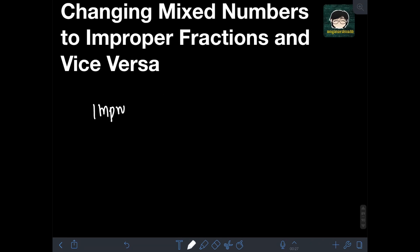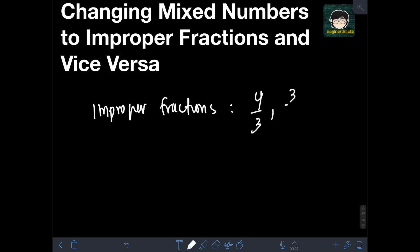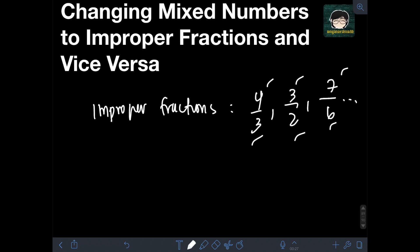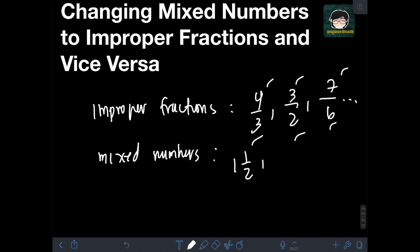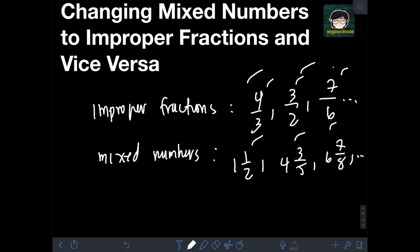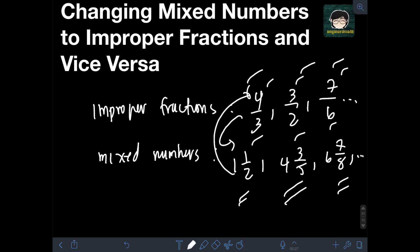As I recall, improper fractions are fractions whose numerators are greater than the denominators. For example, we have 4 over 3, 3 over 2, 7 over 6, and so on. While for mixed numbers, these are fractions that involve a whole number and a fraction. For example, we have 1 and 1 half, 4 and 3 fifths, 6 and 7 eighths, and so on. These improper fractions can be converted to mixed numbers, and these mixed numbers can also be converted to improper fractions.